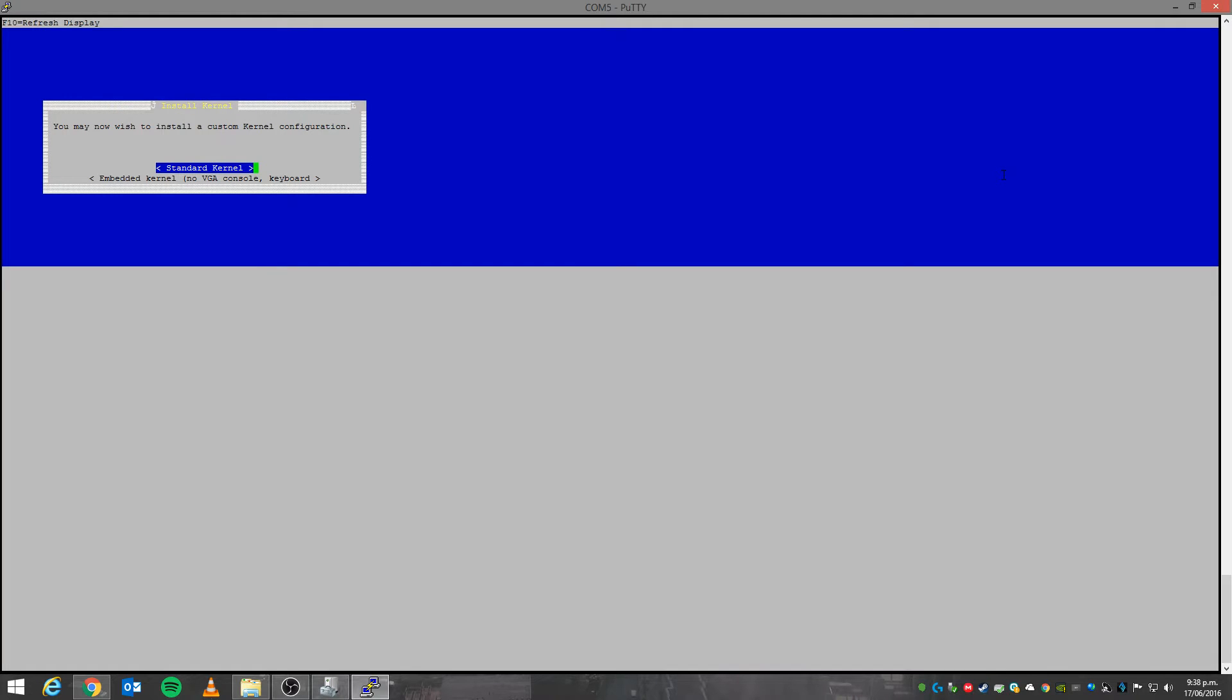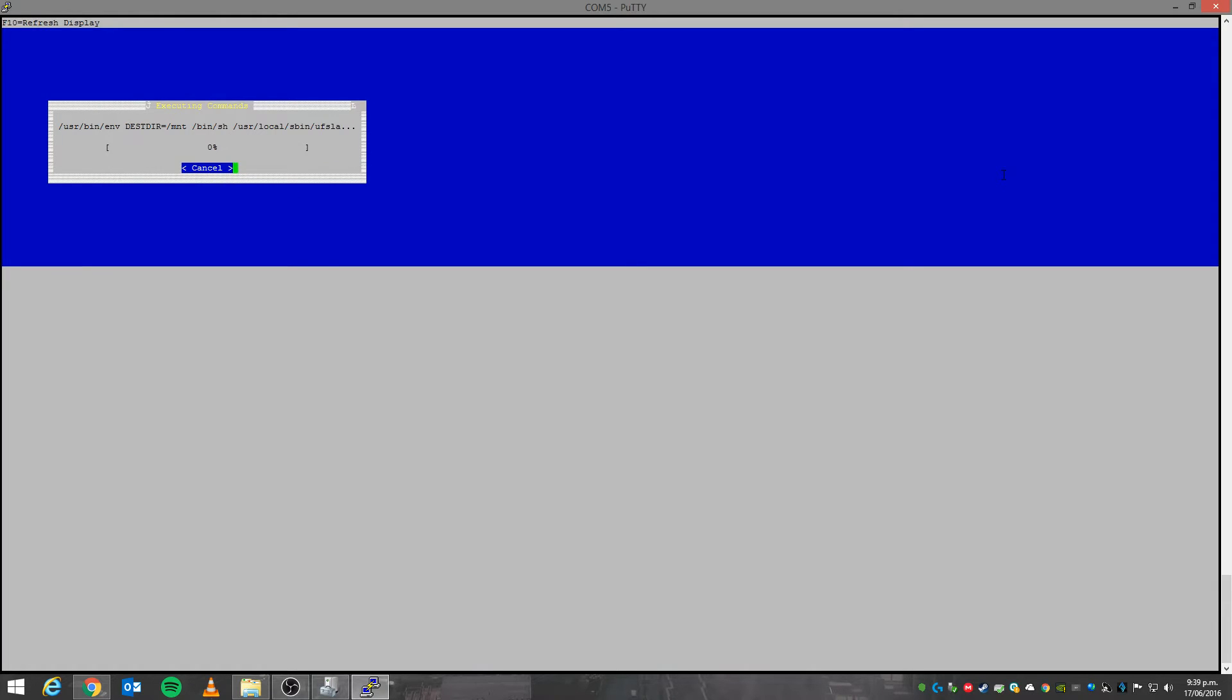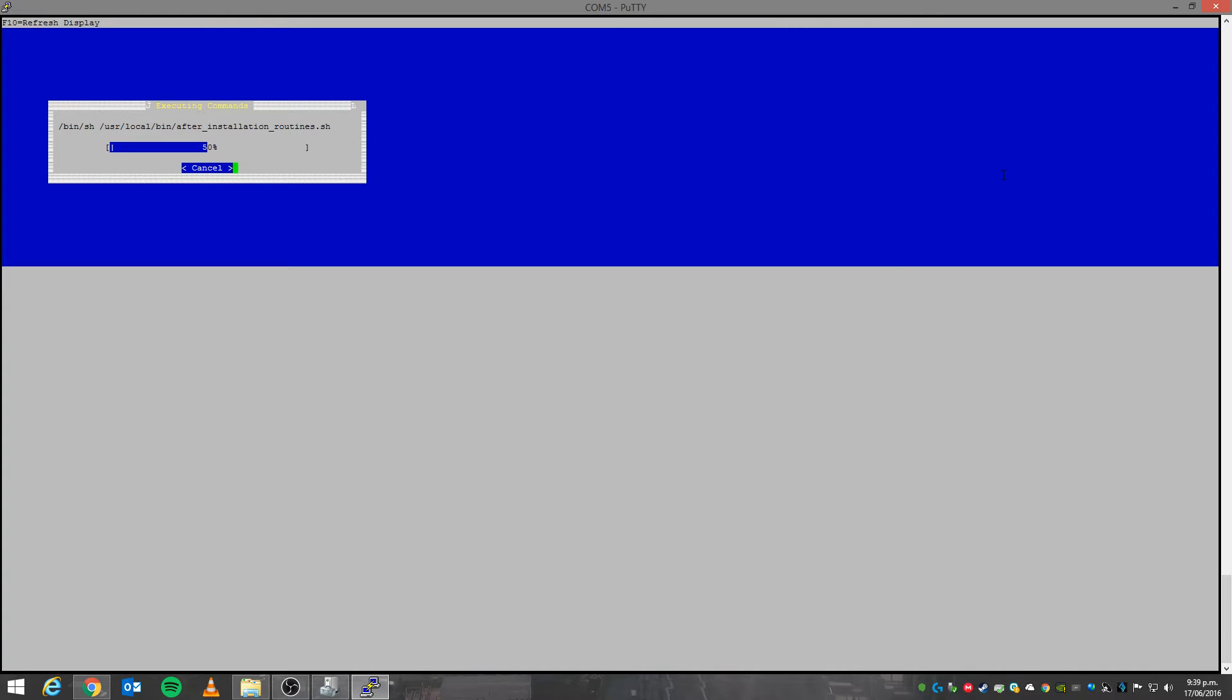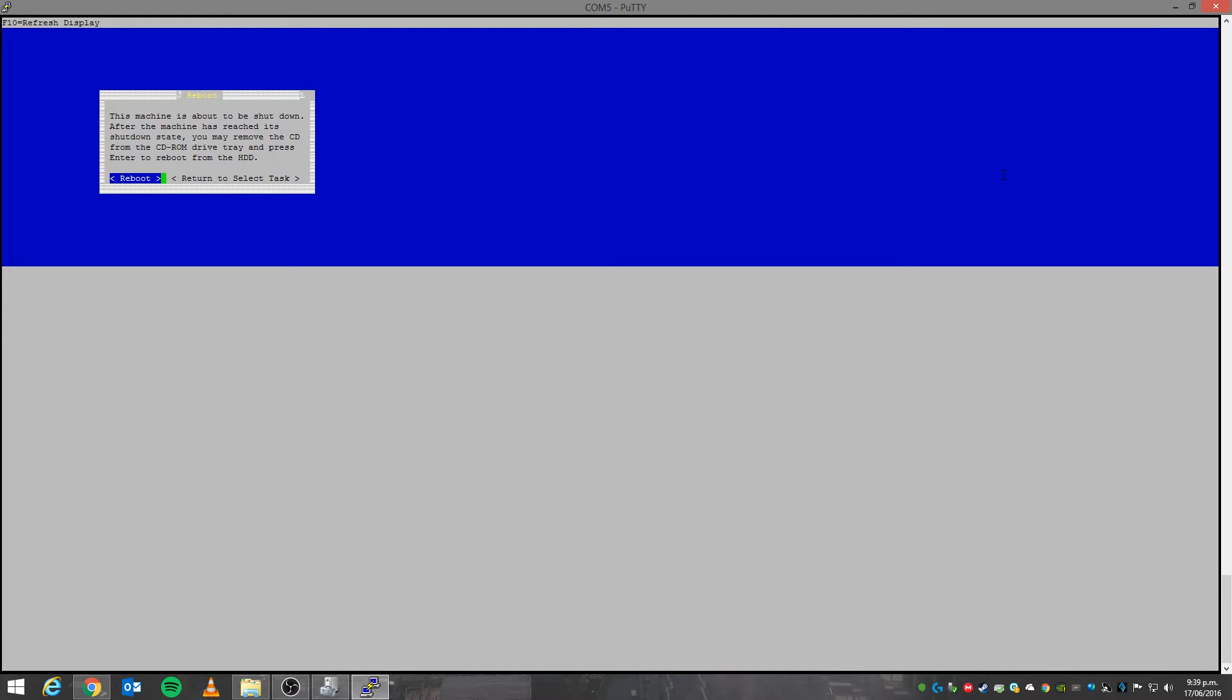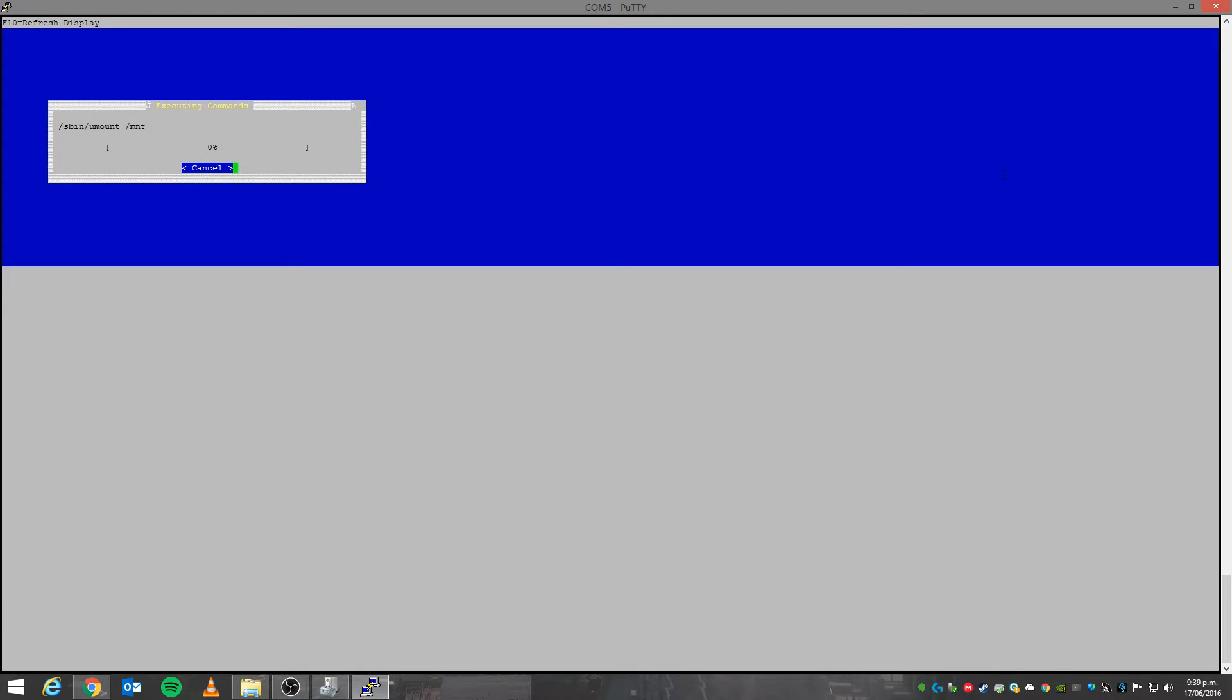Here we will select that one there. Actually I can't remember which one I did. I think I used embedded. All right, so that looks like it's successfully installed. We shall hit the reboot button.